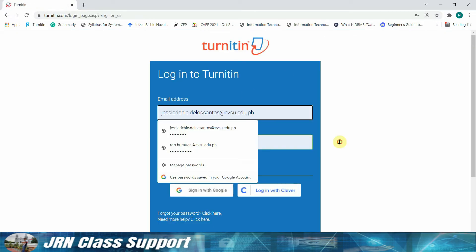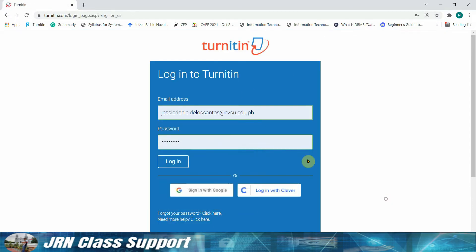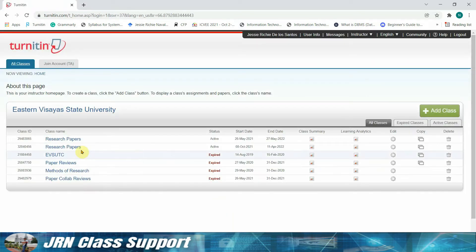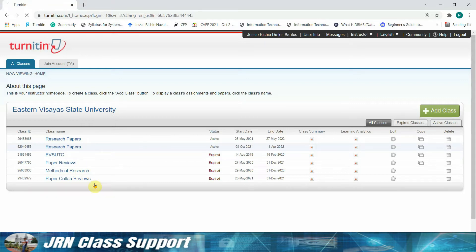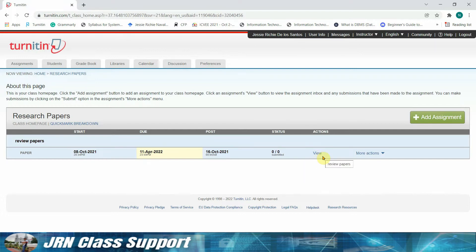So in my case, click log in. Then we need to select the class for class ID. Okay, there's no assignment yet.